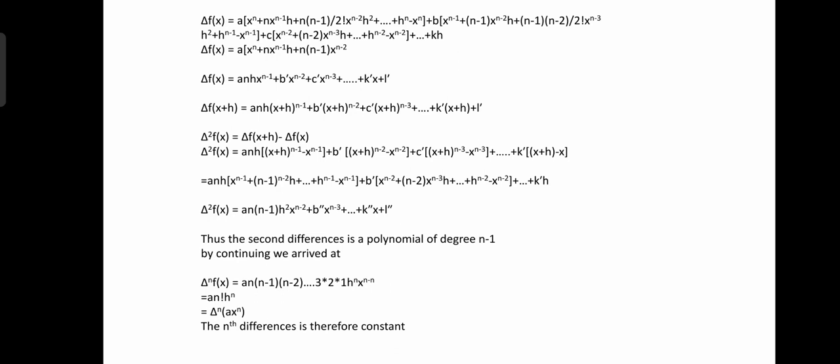By continuing, we arrive at del^n f(x). Therefore del^n f(x) = a·n·(n-1)·(n-2)·...·3·2·1·h^n = a·n!·h^n. Thus the nth difference is therefore constant.